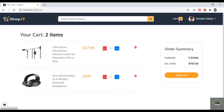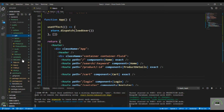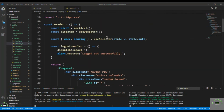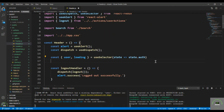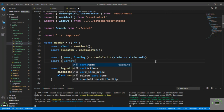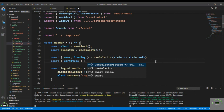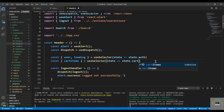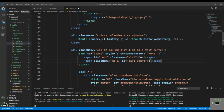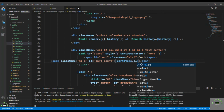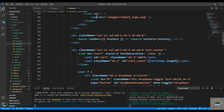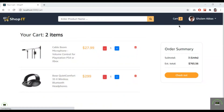I also need to display the cart item count in the header. I go to 'layout/header.js' and add 'const cartItems = useSelector(state => state.cart)' at the top, then display 'cartItems.length' in the header badge. It was already showing two, so it works correctly.